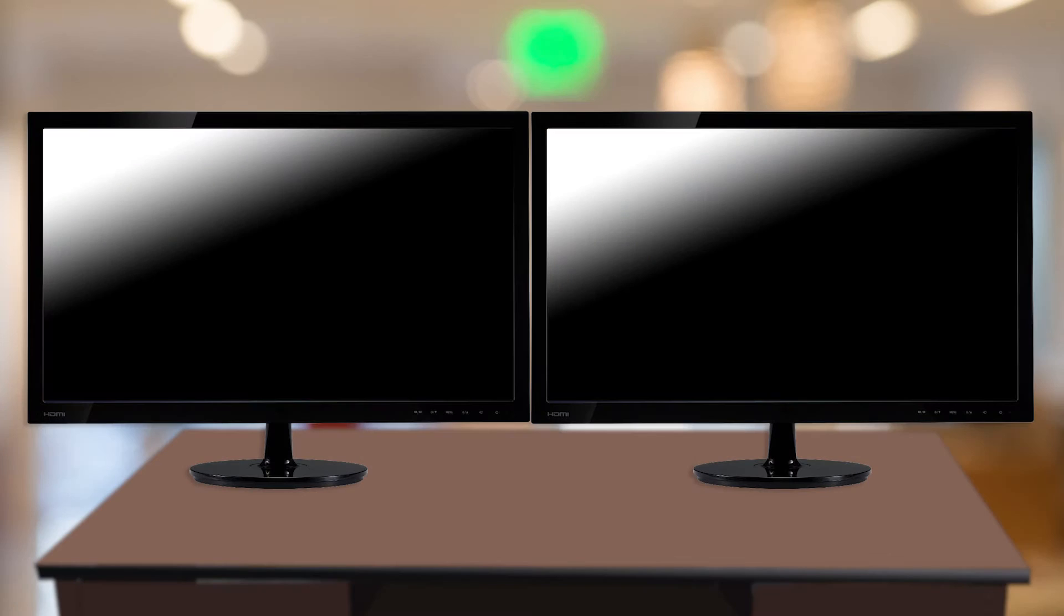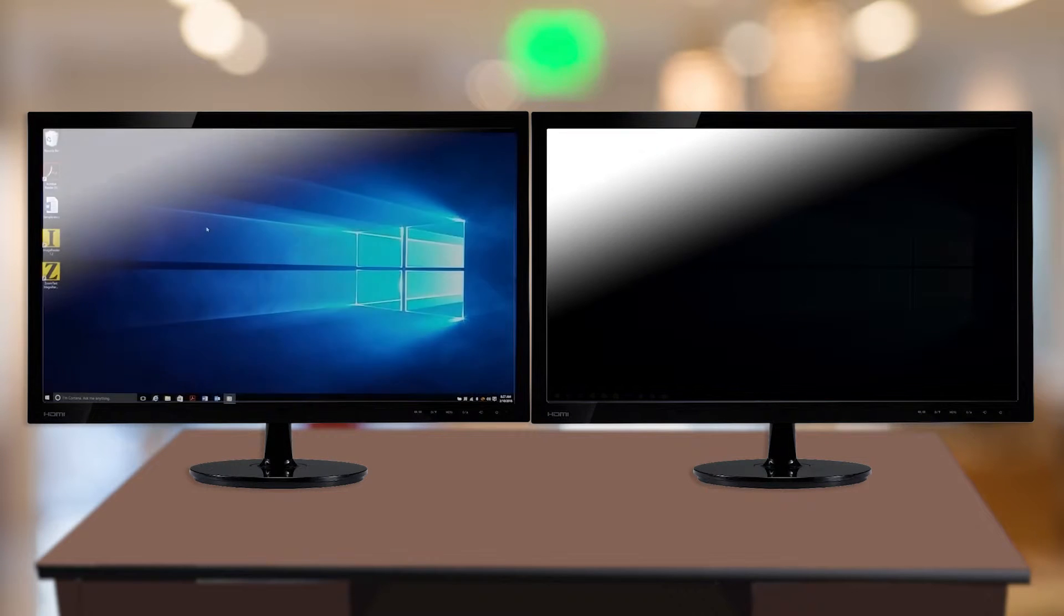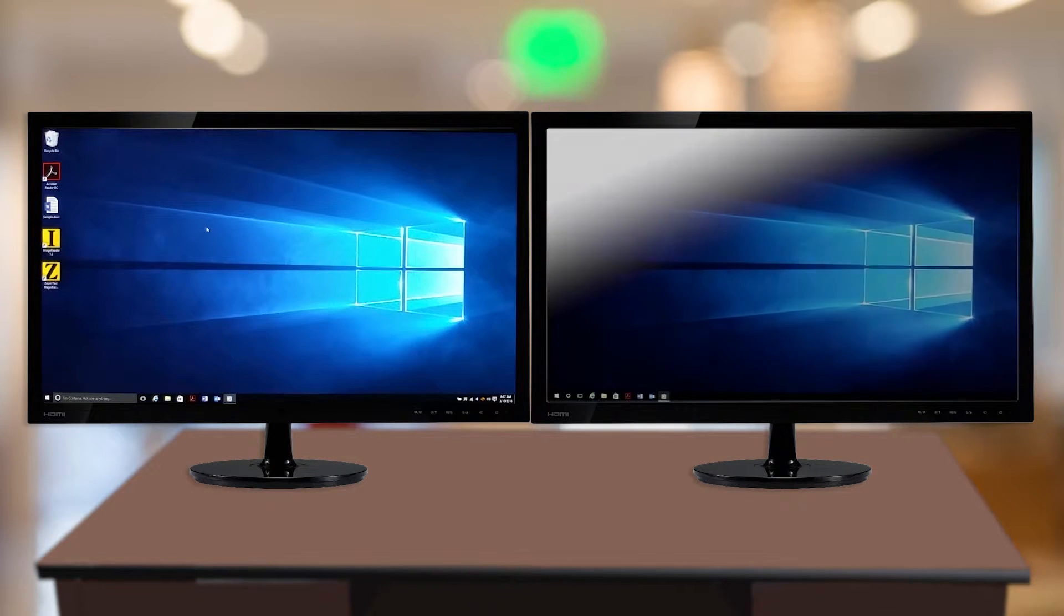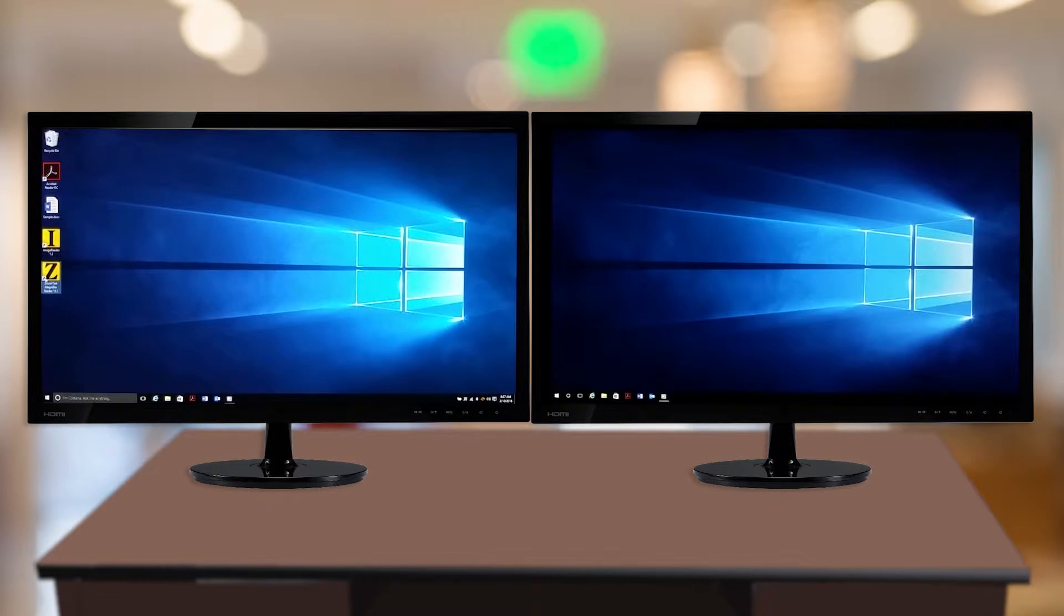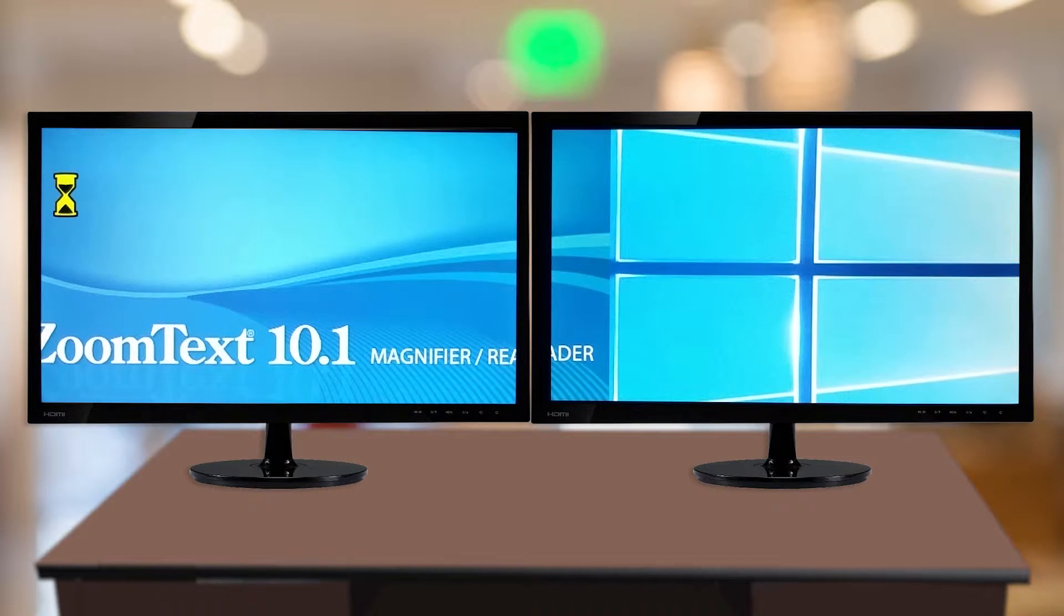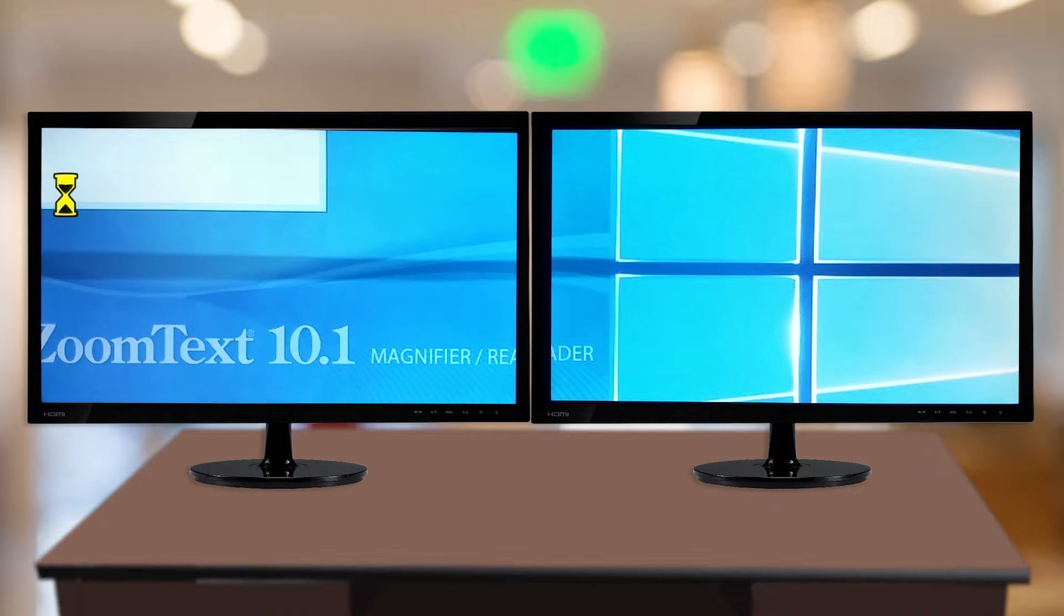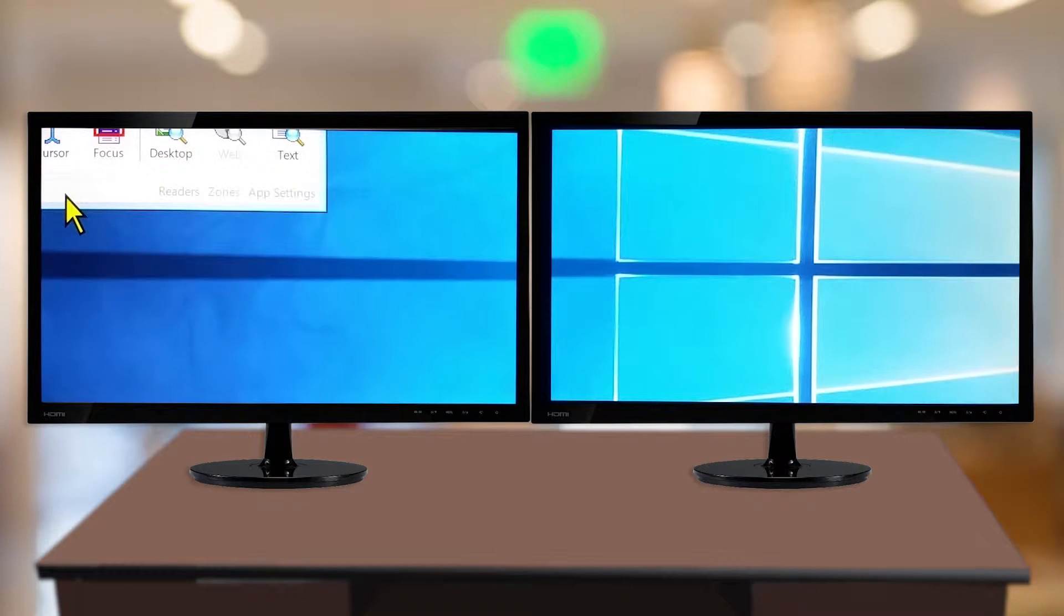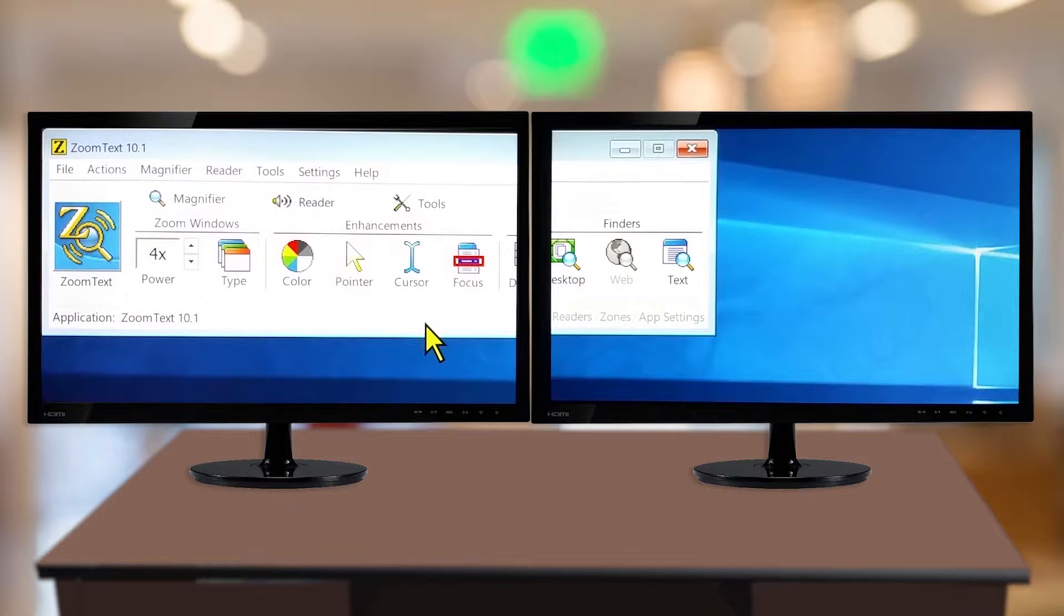In fact, if you have multiple monitors that are already configured as extended displays, ZoomText will detect your monitors and automatically enable the multiple monitor support. It's that easy.